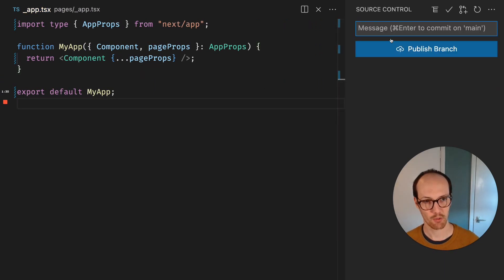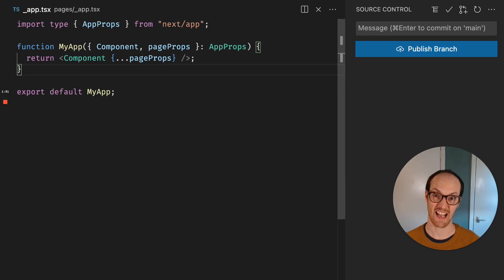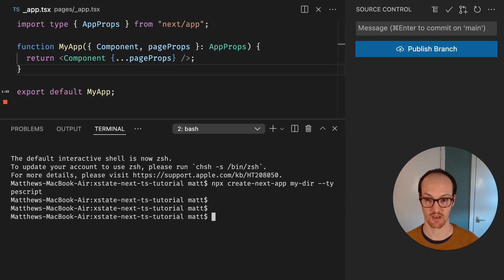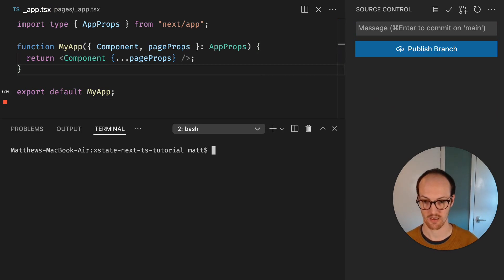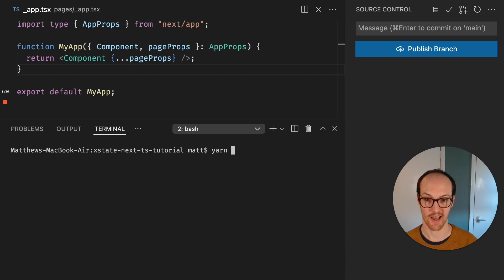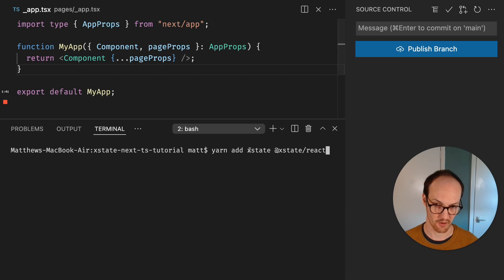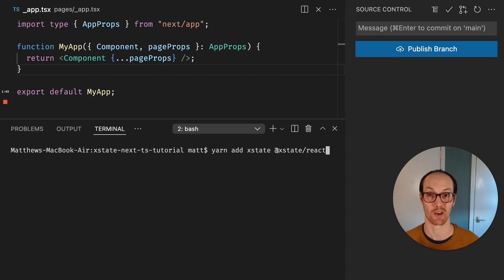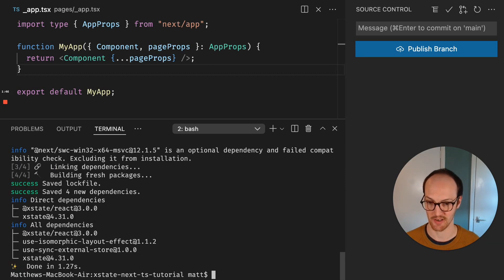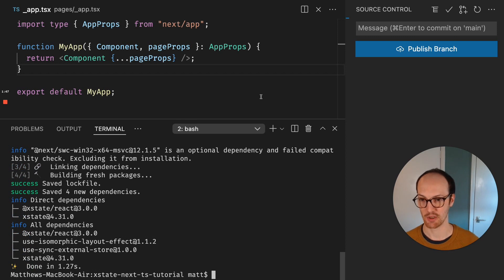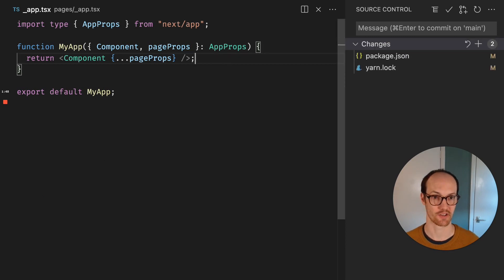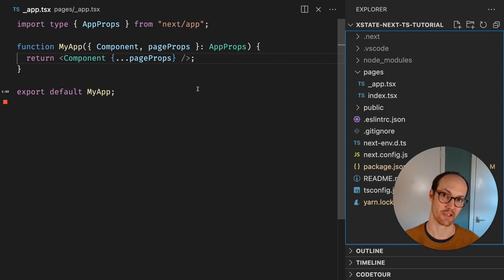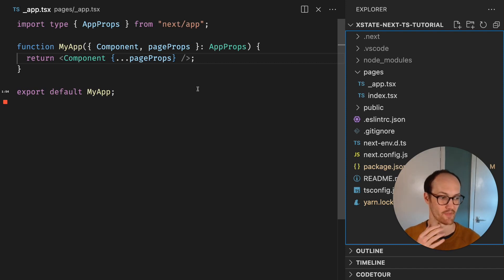Now we're going to add some libraries. We're going to run yarn add xstate and @xstate/react. Notice that the first one is just xstate and the second one has xstate with an @ at the start. We're using yarn just because I love yarn. This is going to add the bits we need to get started with XState.